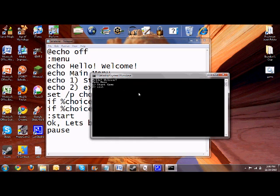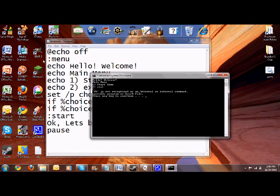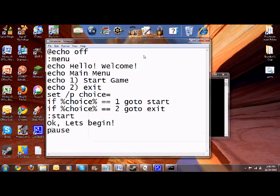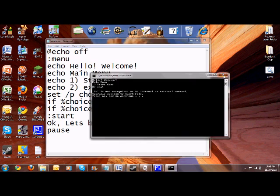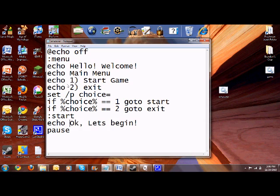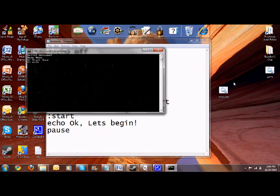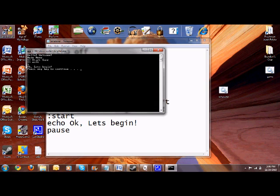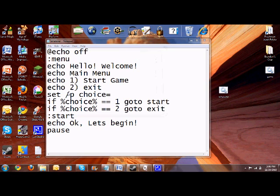Hello welcome. Main menu. Start. One. So if I do one. Okay. Sorry guys, that's my mistake. Okay, let's put echo, keep forgetting. So now, probably. And one. Okay, let's begin.